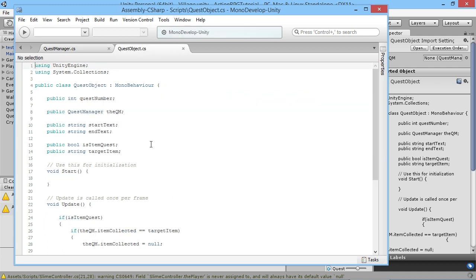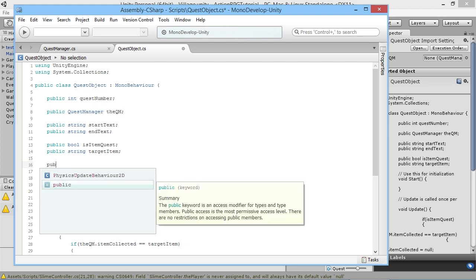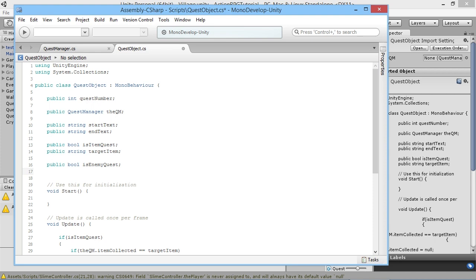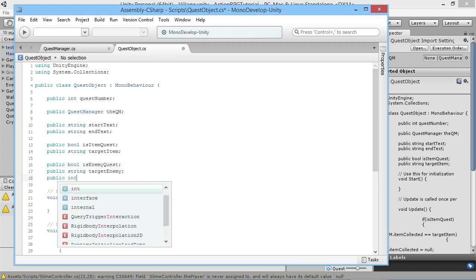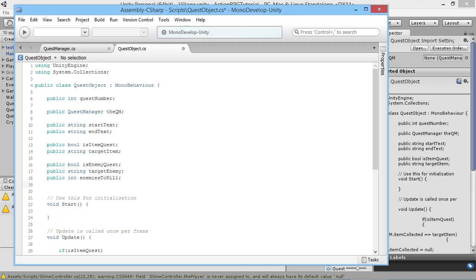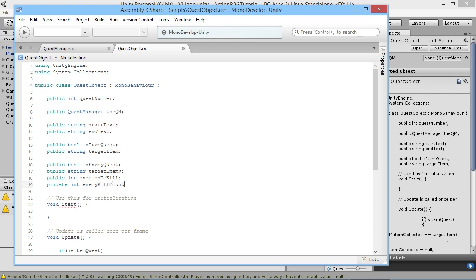In the Quest Object script we're going to add a few extra variables. We need a bool to track whether this is an enemy killing quest: 'public bool isEnemyQuest'. We need the name of the enemy to kill: 'public string targetEnemy'. We need the kill target count: 'public int enemiesToKill'. And we need a private int 'enemyKillCount' to track progress - private so it can only be changed from within the script.